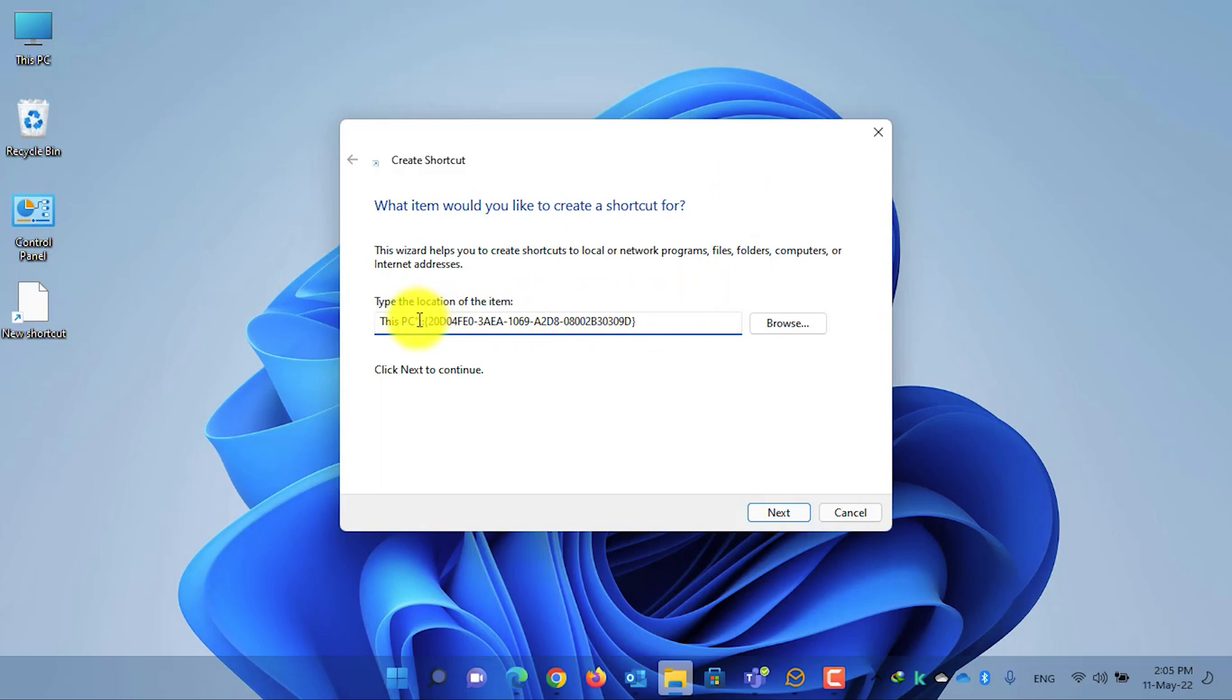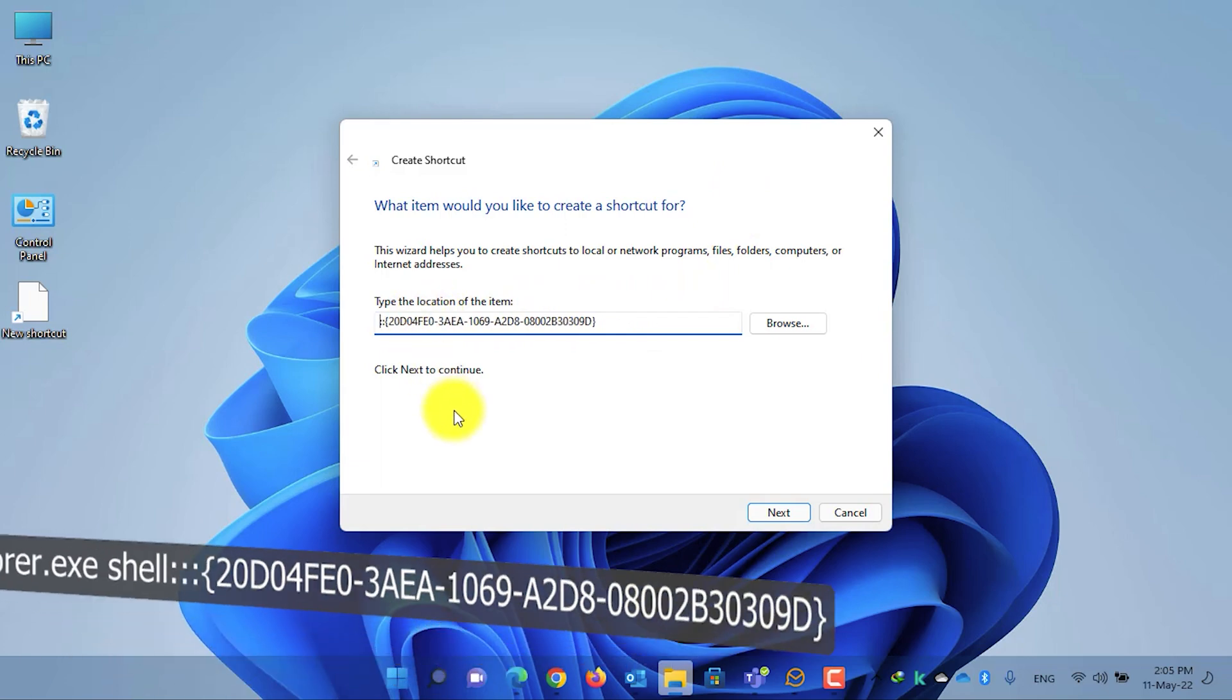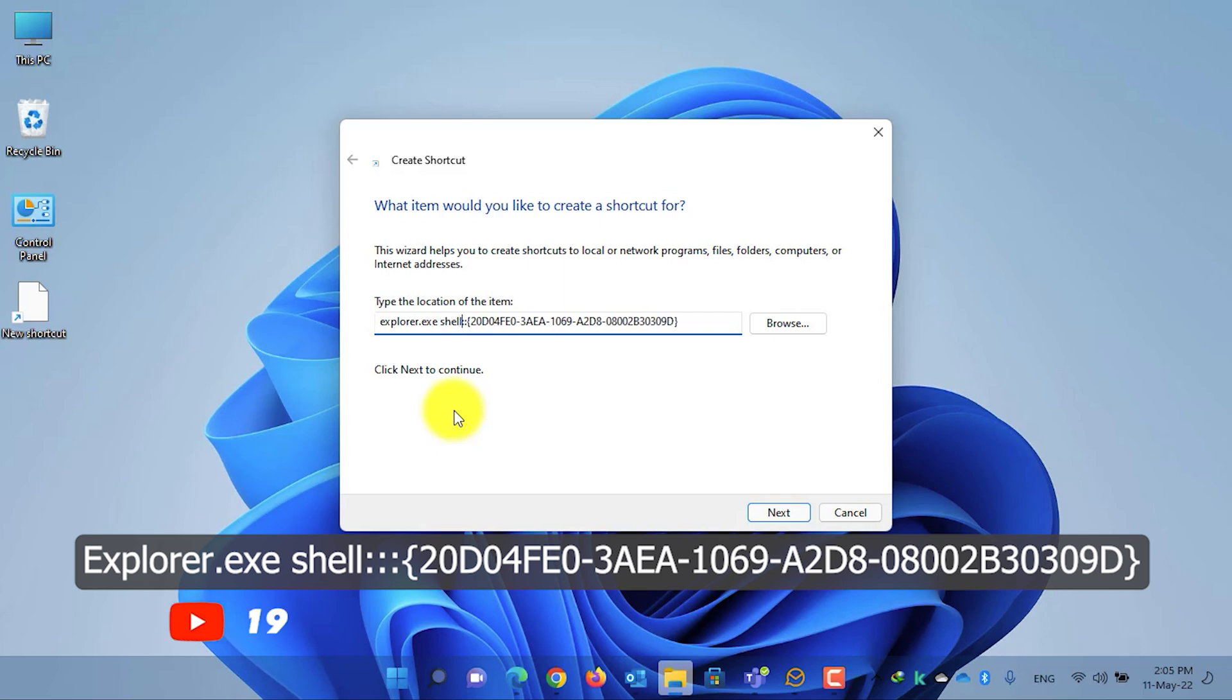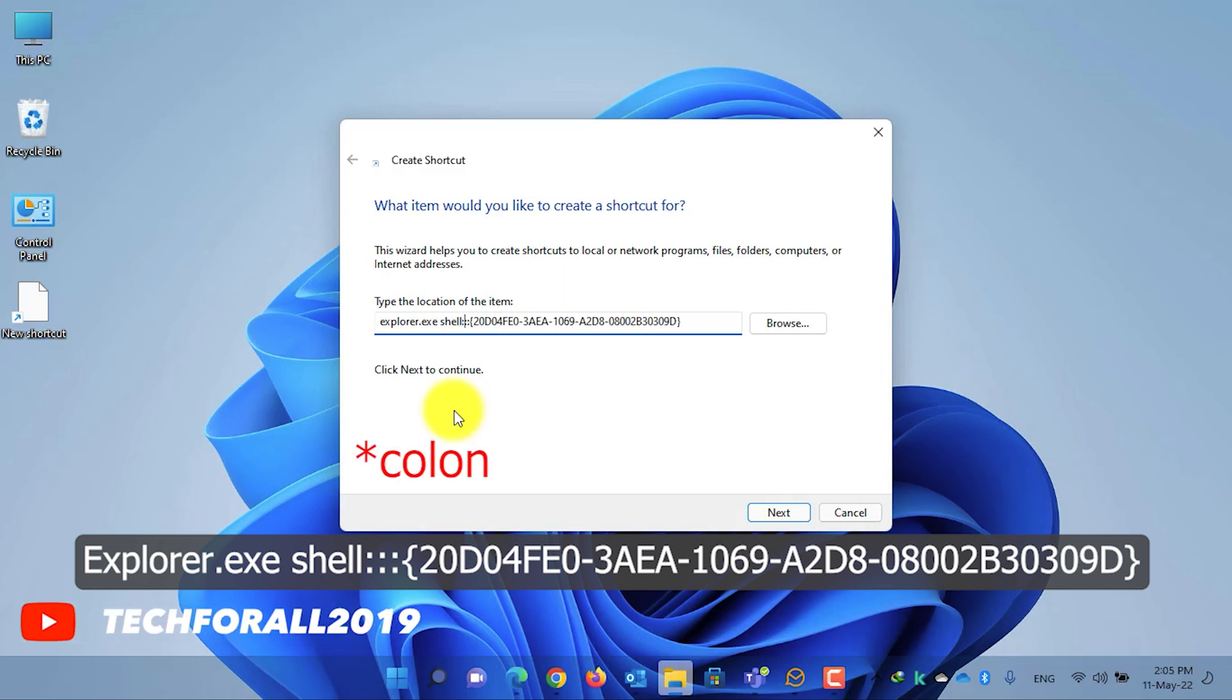Instead, write explorer.exe, space, write down shell and then also put a semicolon. To be noted that the explorer.exe text is not case sensitive.